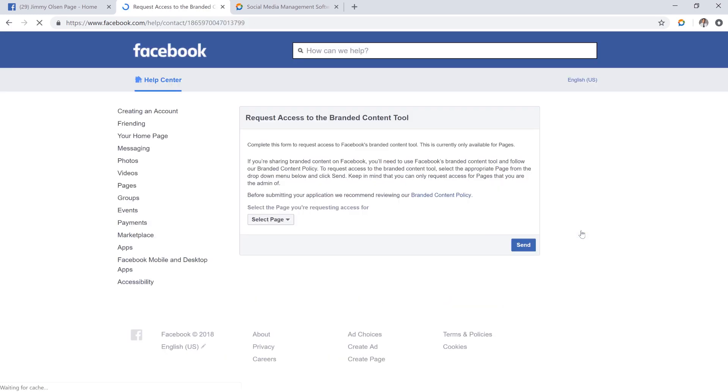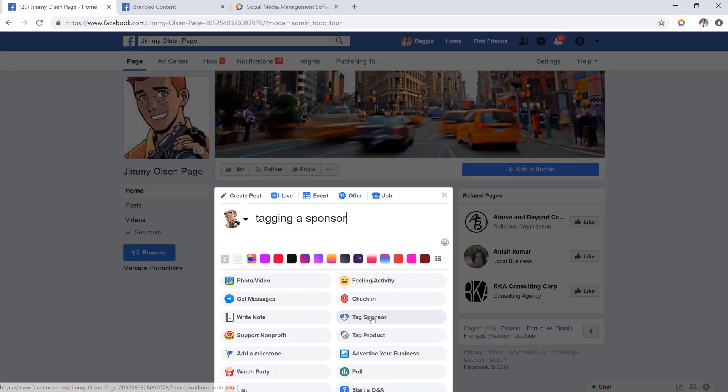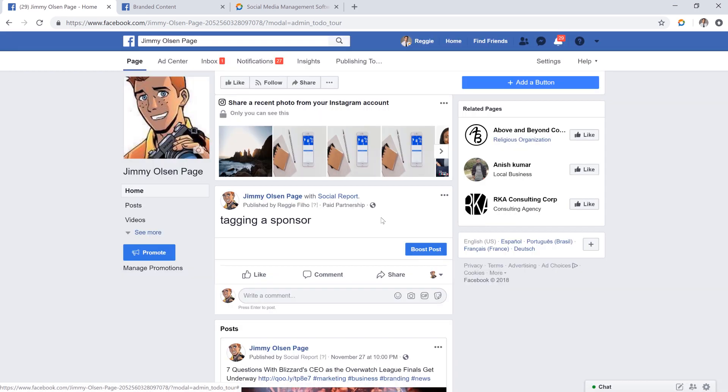The approval process can take a few hours, but once you receive the approval, your page will now be able to tag sponsors on your post.